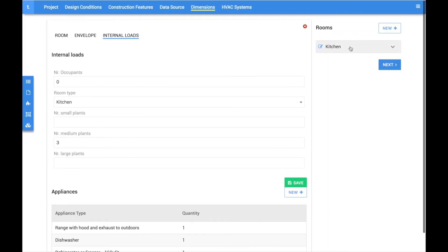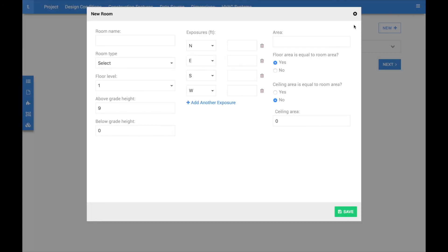To create additional rooms, click on the new button above the rooms list and continue on until all of your rooms are complete.